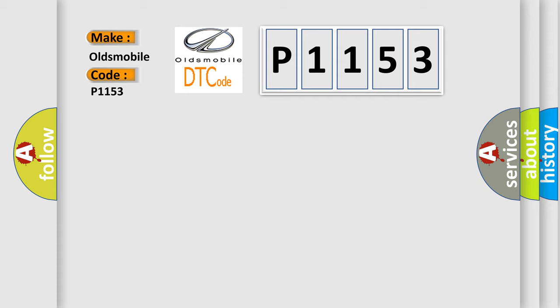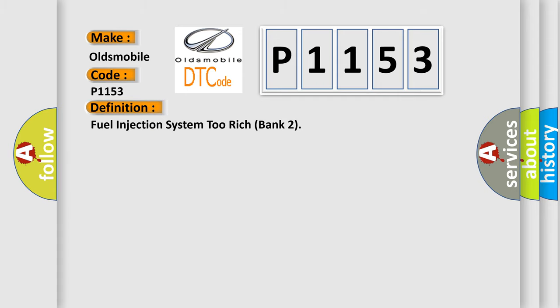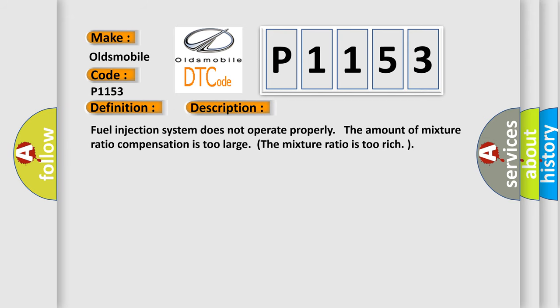The basic definition is Fuel Injection System 2 Rich Bank 2. And now this is a short description of this DTC code.